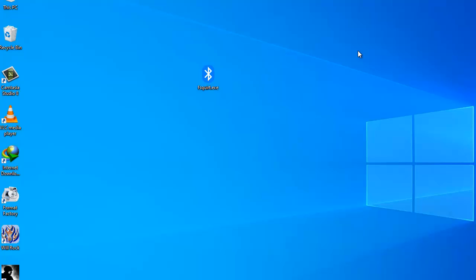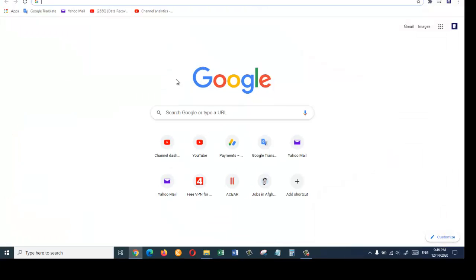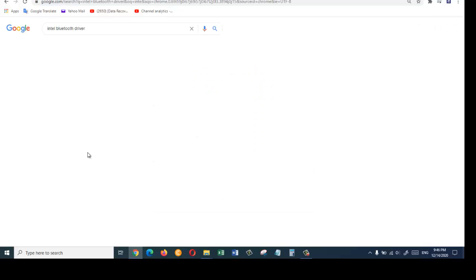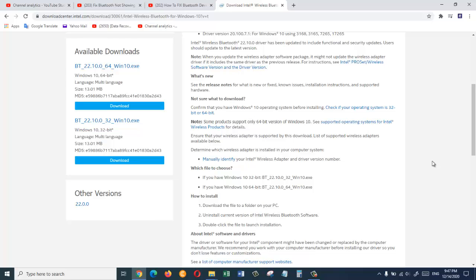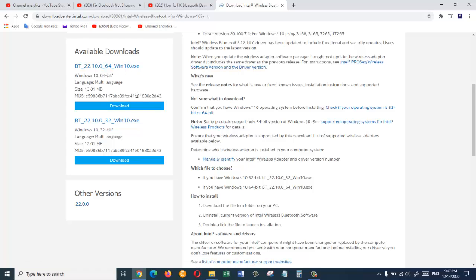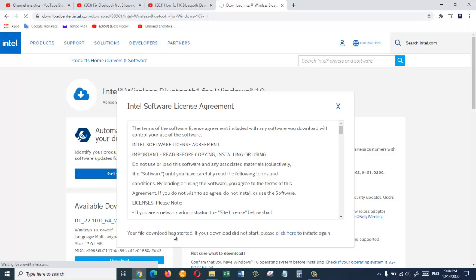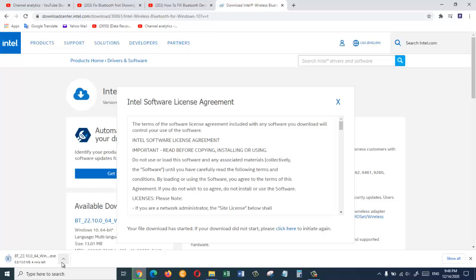If the fourth solution does not work, the last solution is to search for the updated driver on the internet. Open a browser and search for Intel Bluetooth driver. From the search results, click on the appropriate option. They provide two versions — one for Windows 10 64-bit and one for Windows 10 32-bit. Select the version that matches your system and click to begin the download.